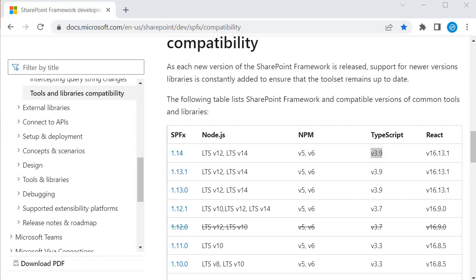Many SPFx developments have been done earlier. If those developments want to implement a new feature available in SPFx 1.14, then those versions must be upgraded. If it is upgraded to new SPFx, then your development environment must have the correct Node.js, NPM, and TypeScript. If you are using React, you can use version 16.13 with SPFx 1.14.